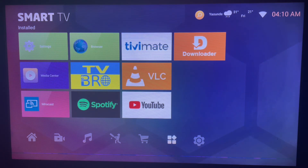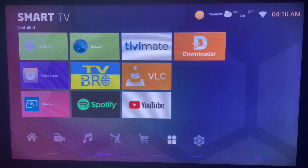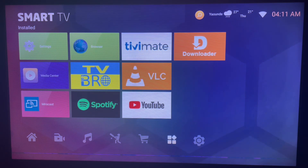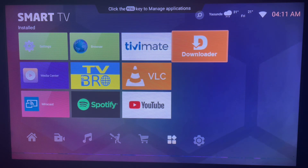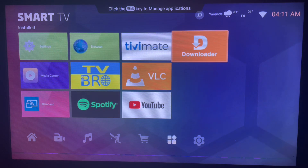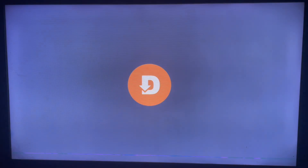Downloader is another third-party application that helps you install applications from the internet without the Play Store, just using codes. All you have to do is go to Downloader and launch it. If you don't have Downloader on your Android TV, check the description of this video — there is a link to help you install Downloader. Once you have it, just go ahead and launch it.